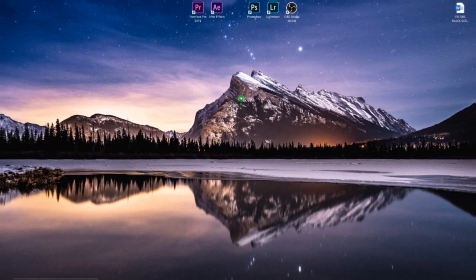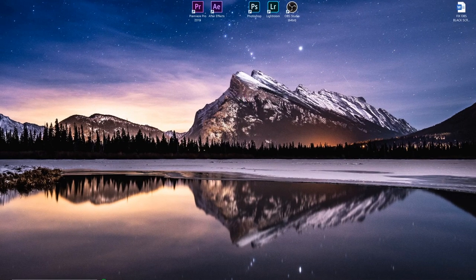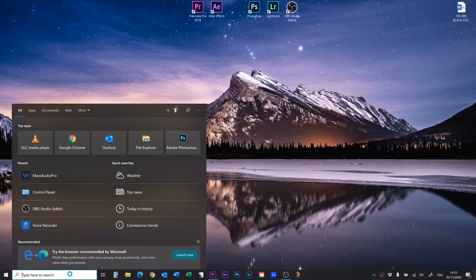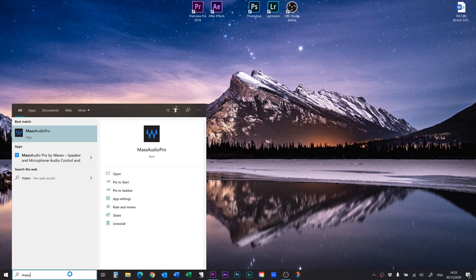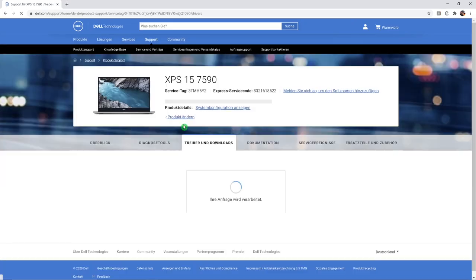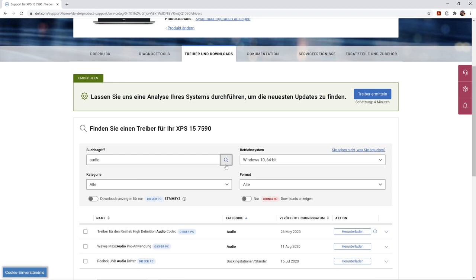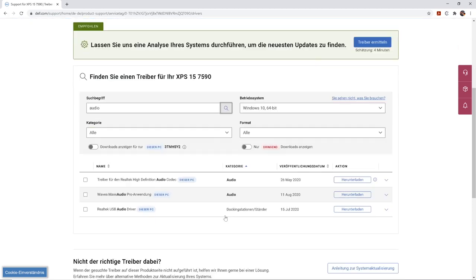So the solution is super simple. Let's jump into my computer and I'll show you. Go to your desktop and search for Max Audio Pro. If you don't have this program installed, go to your Dell drivers on the Dell website and install the newest version of Max Audio Pro.